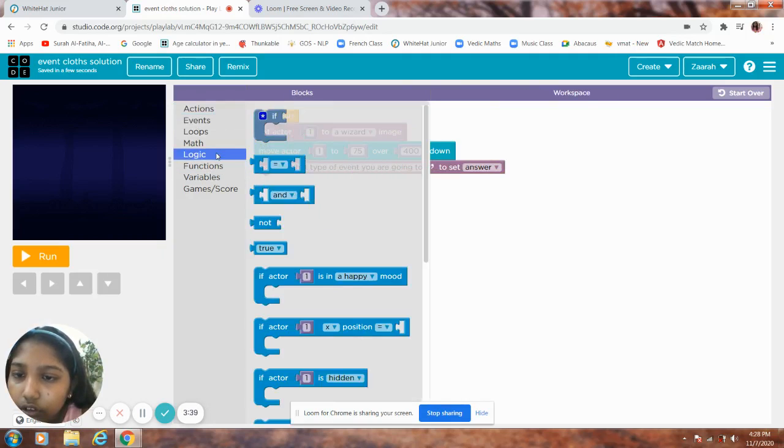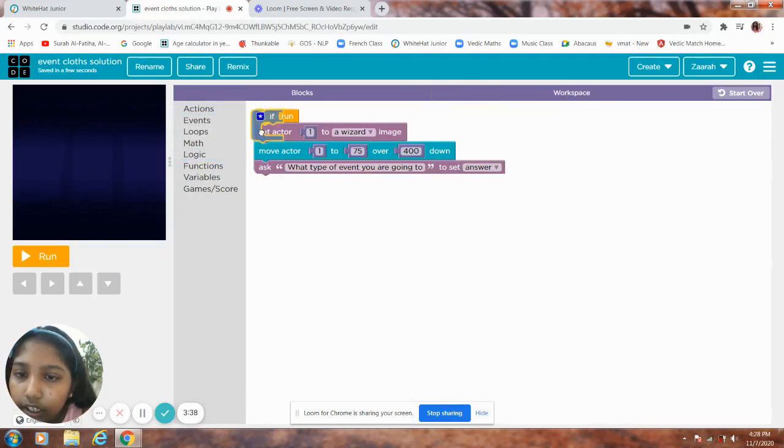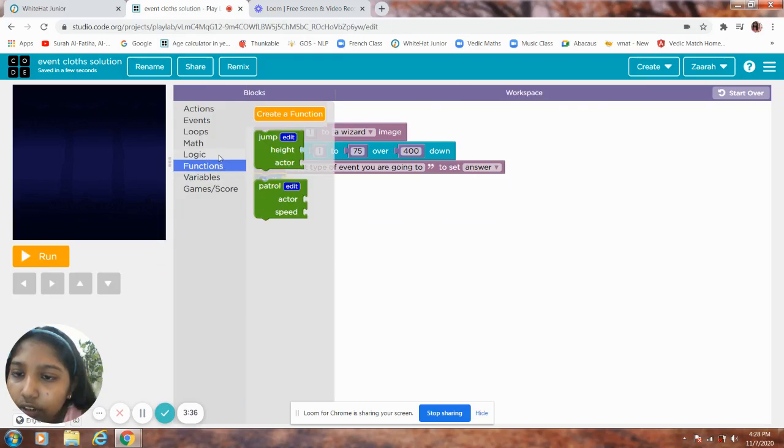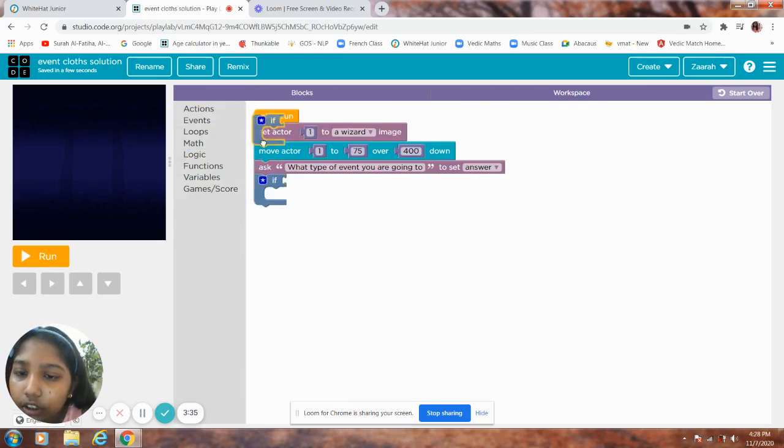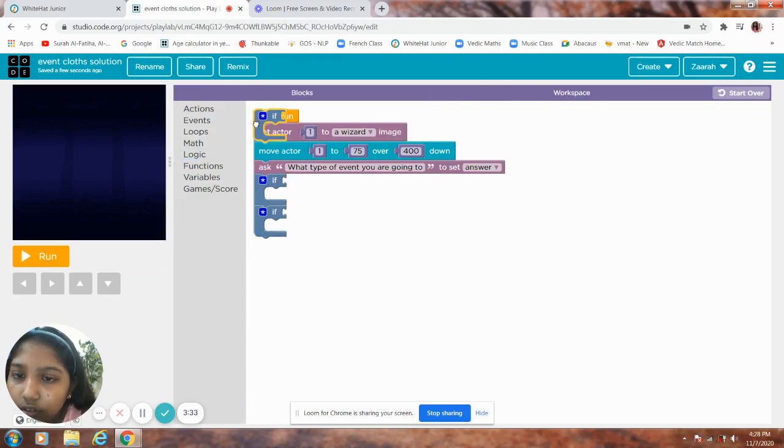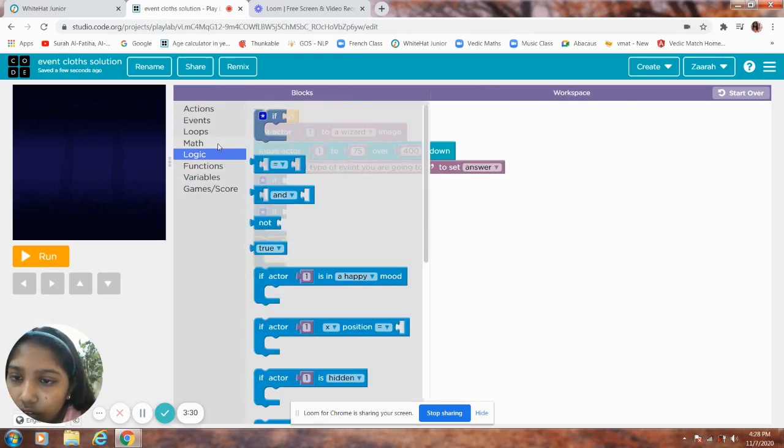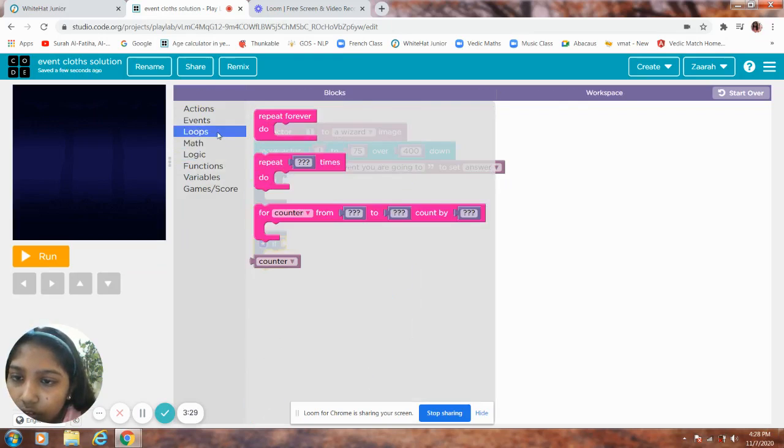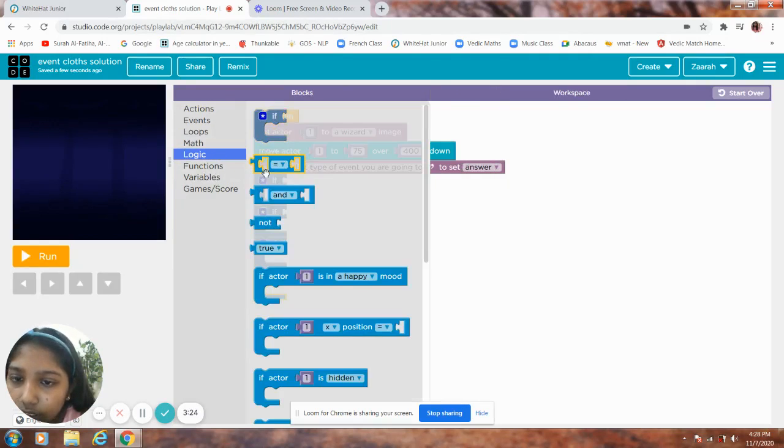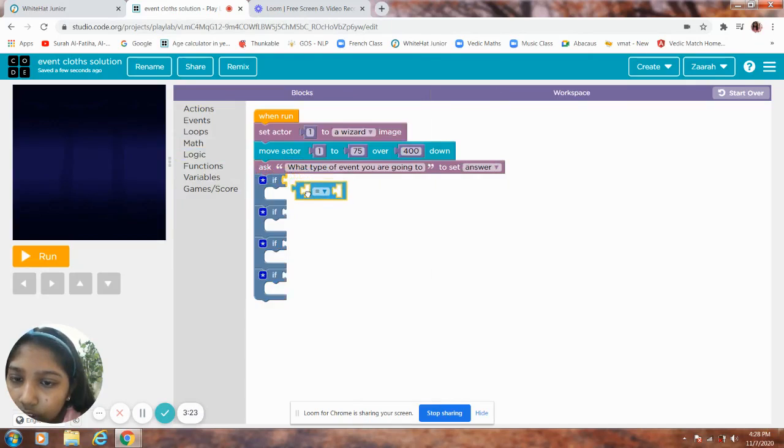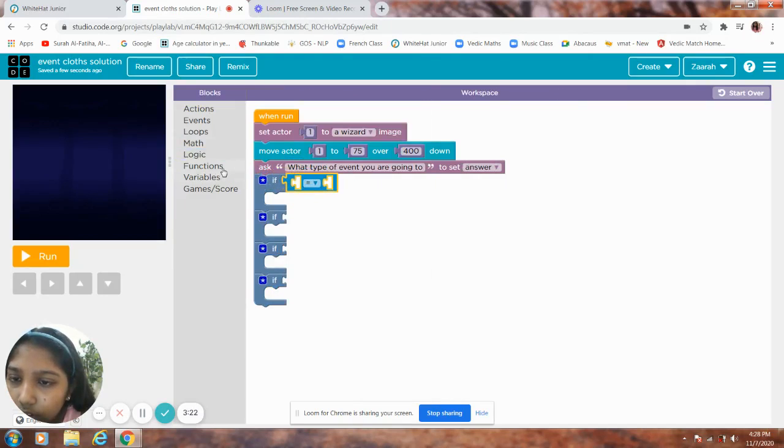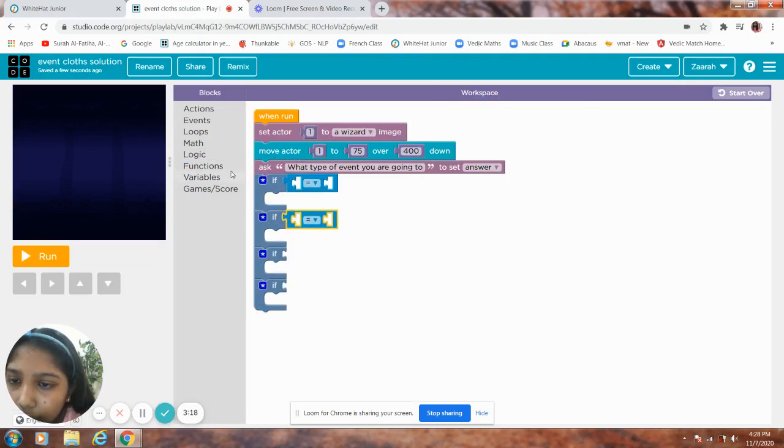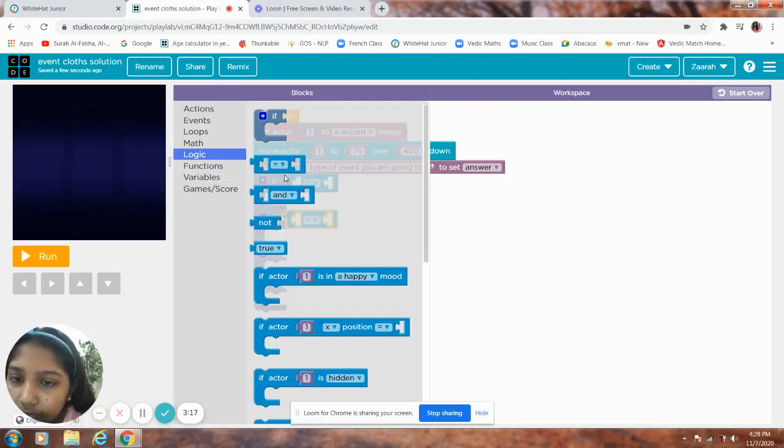Go to logic and keep 4 if blocks. Where's it? Okay. Next, get an equal block from logic, 2.